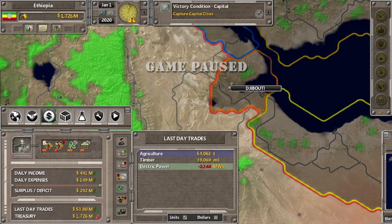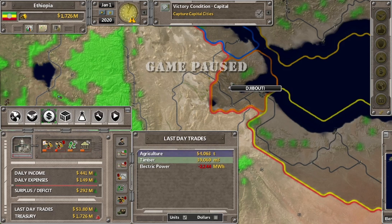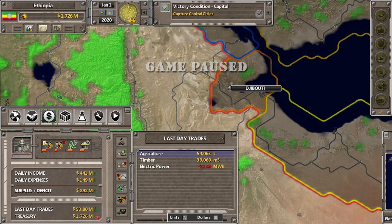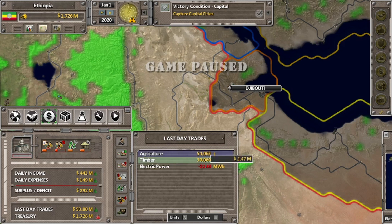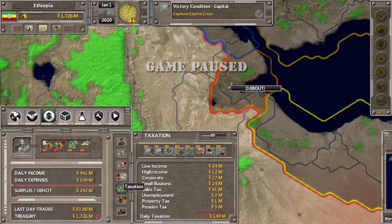Di sini ada info mengenai perdagangan hari kemarin: import agriculture, export timber, dan import electric power. Kita bisa lihat jumlahnya dalam dolar atau dalam unit seperti ton atau megawatt.